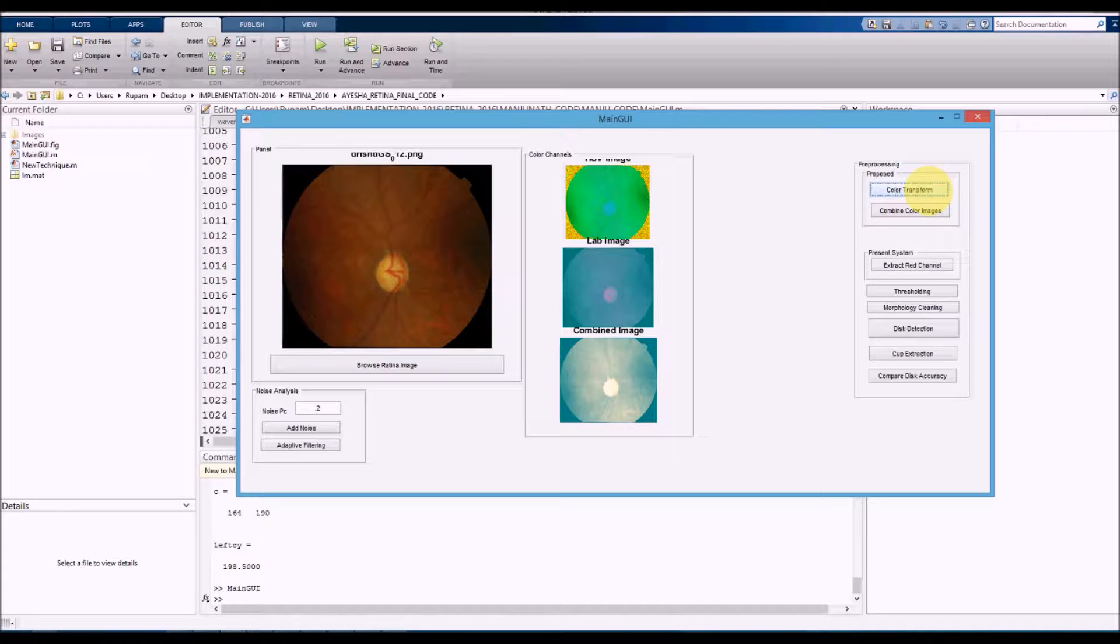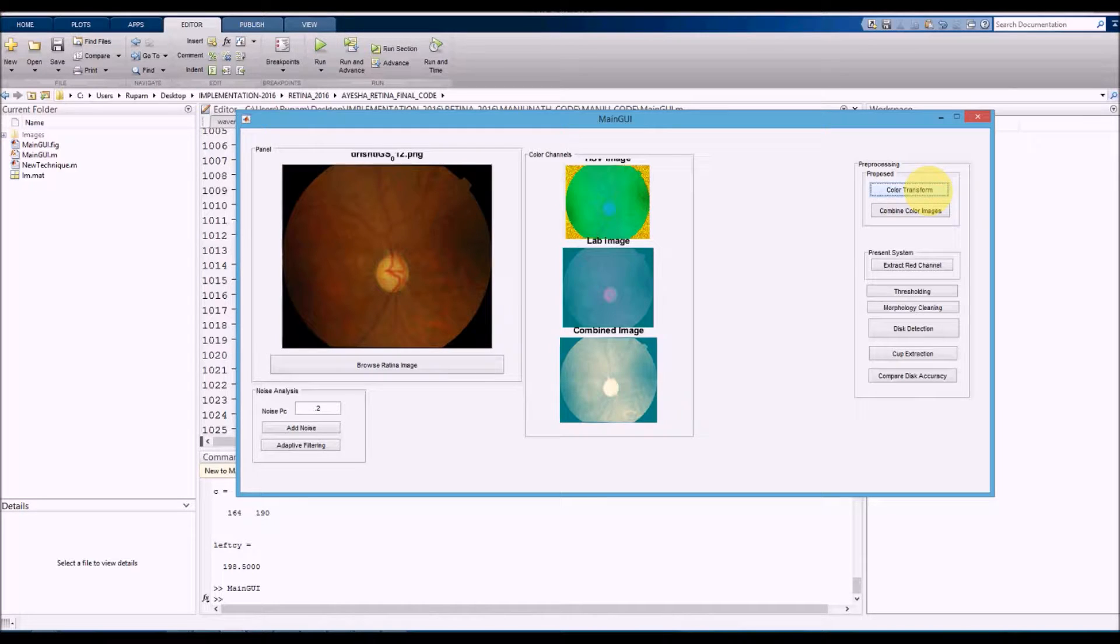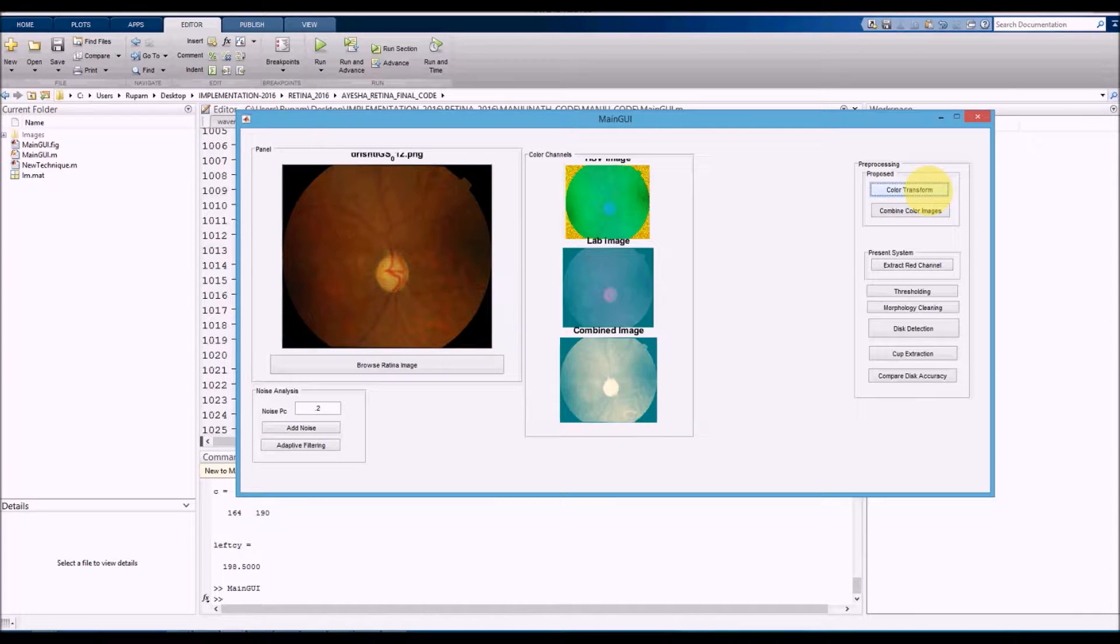If you combine LAB color space with HSB color space, you'll see an image where you can clearly see the disk area being highlighted.